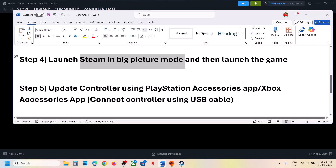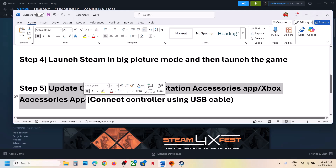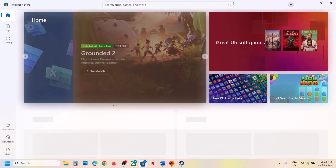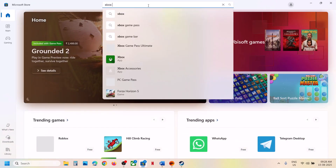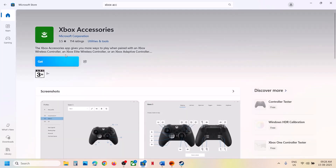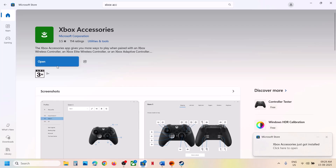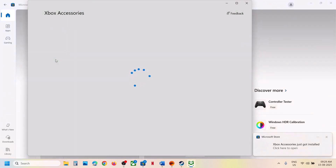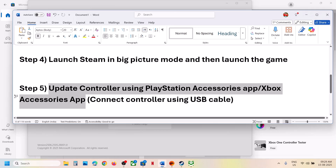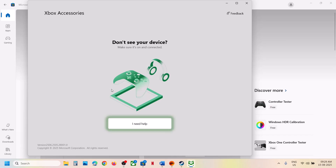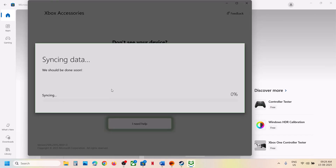Still not working? The next step is to update your controller using the PlayStation or Xbox Accessories app. If you have an Xbox controller, open Microsoft Store, search for 'Xbox Accessories app,' and click on it. If it's not installed, click Get. Once installed, launch the Xbox Accessories app, then connect your Xbox controller using a USB cable — you must use the cable for it to be detected.